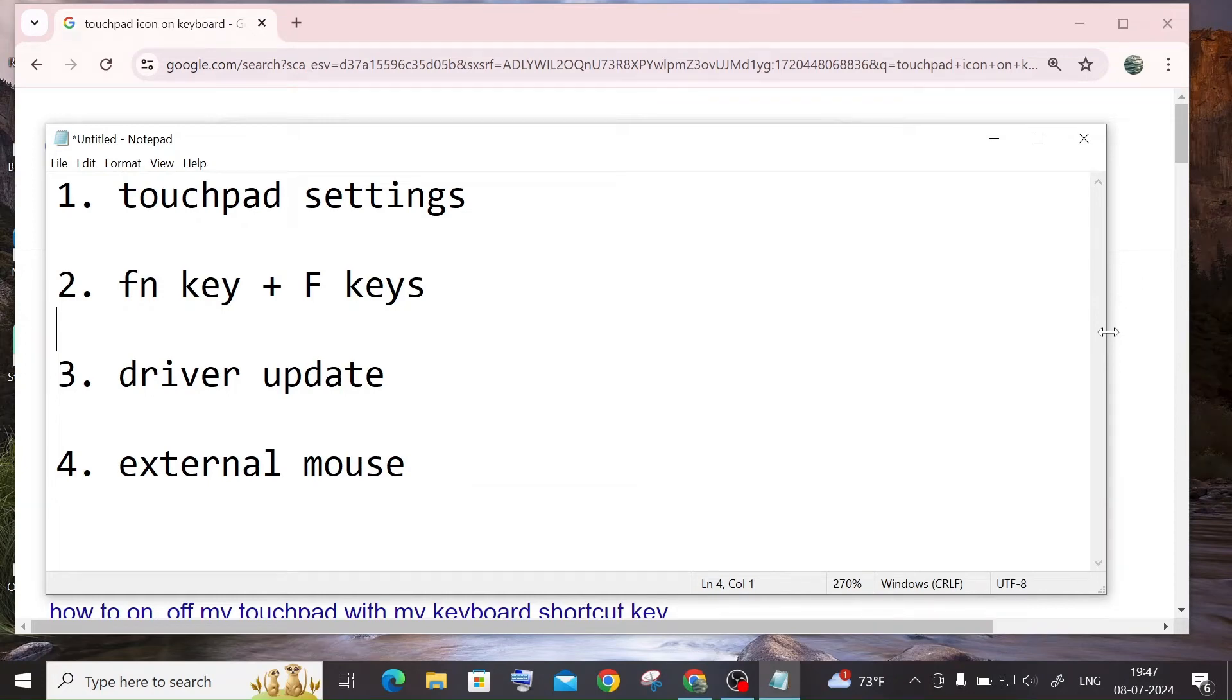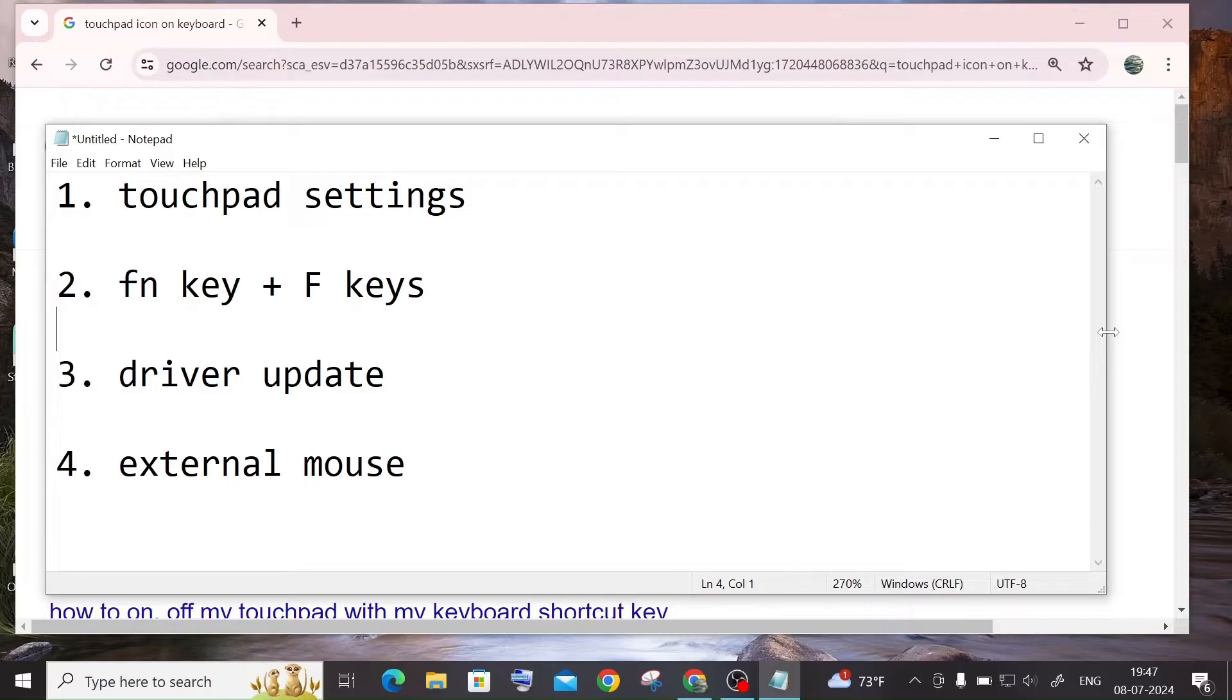Hi everyone, in this video I'll be showing you how to solve the issue where your touchpad is not working on your laptop suddenly in Windows. So I'll be showing you a few solutions how you can solve this. Let's get started.